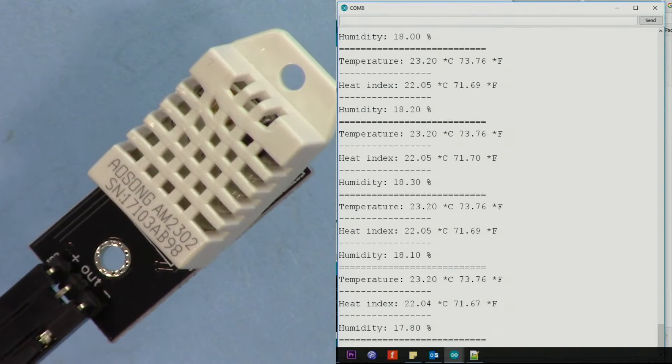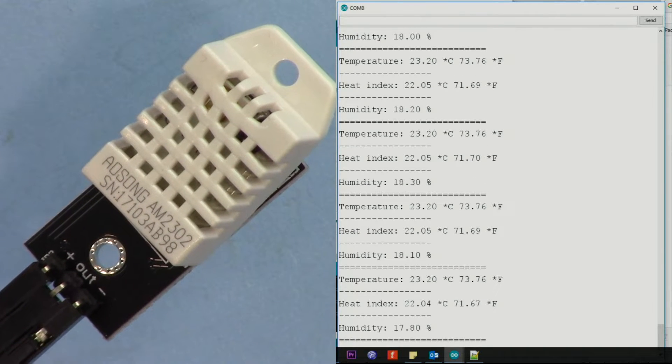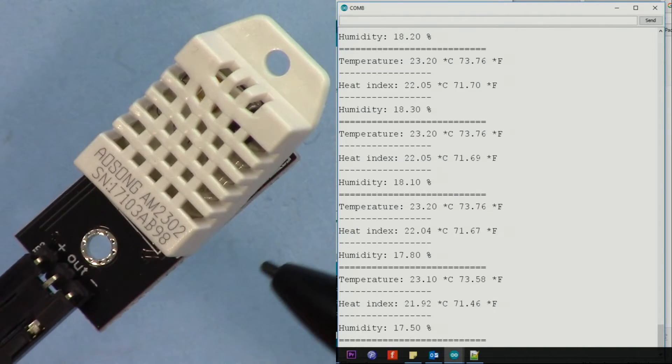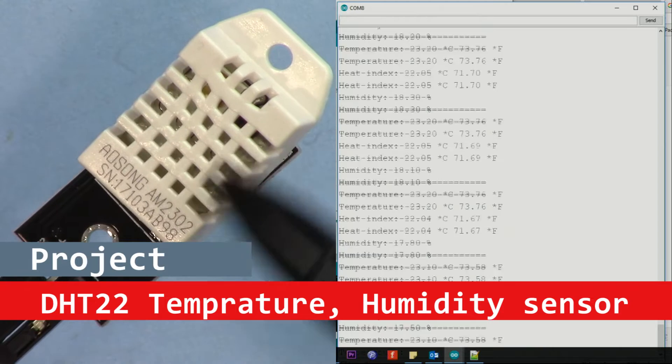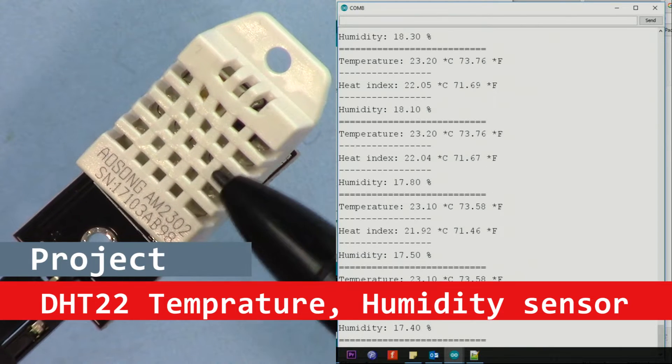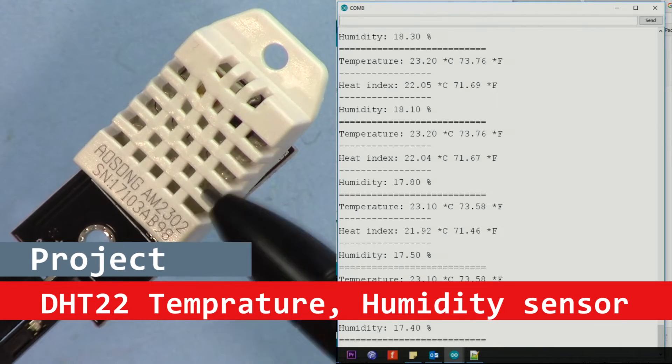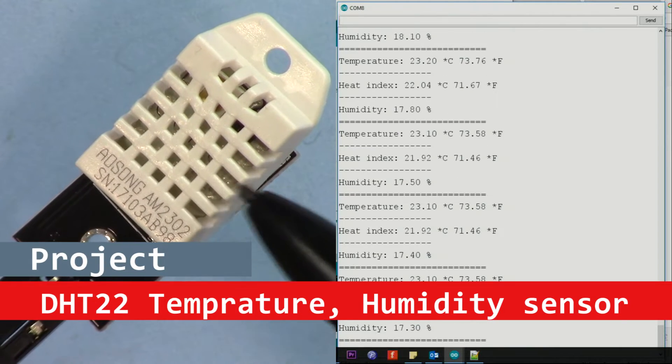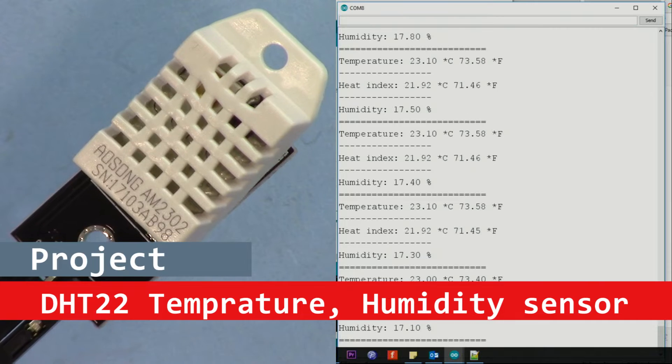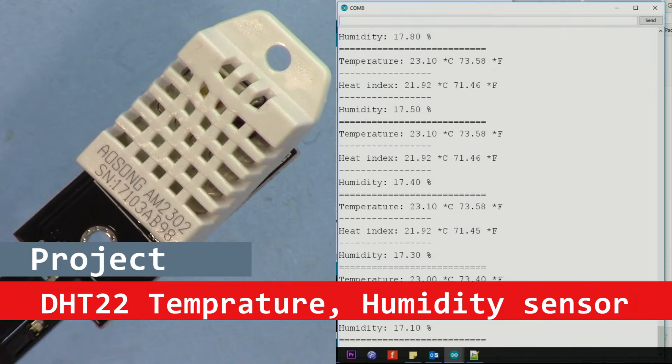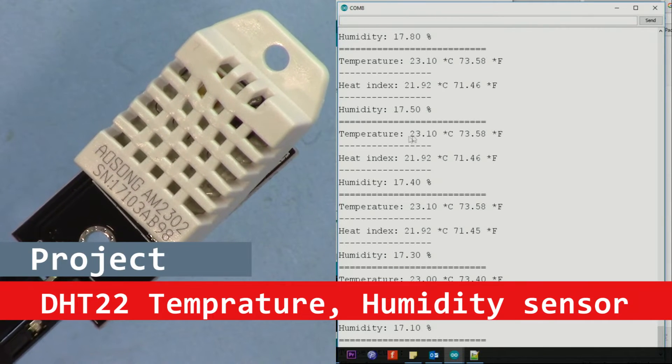Hi, welcome to Robojax. In this video I'm going to show you how you can use this DHT22 humidity and temperature sensor using Arduino, and I'm going to provide you the code so you can read the temperature.